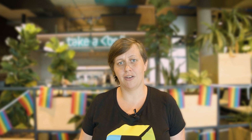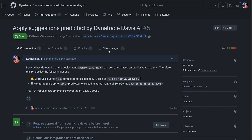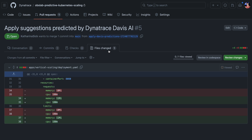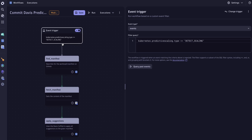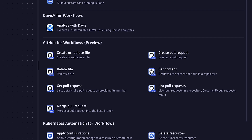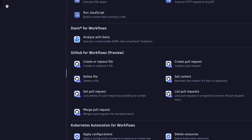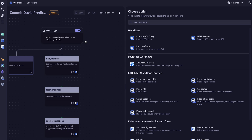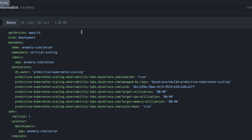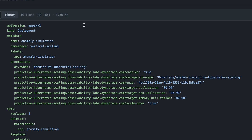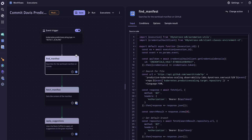Today we are going to take a look at how to integrate this logic into a modern GitHub environment by not applying changes directly to the cluster, but instead opening a pull request on GitHub. To do that, we will build a second workflow that is actually reacting to a Davis event that the first workflow emits if scaling should happen. In there, we are utilizing the GitHub for workflows application, which allows us to fetch files from GitHub, update them, and create pull requests. The developer can set annotations on their workload that helps the workflow find the given file and know where to scale. With this annotation being set, we use the GitHub Search API to search for this file.